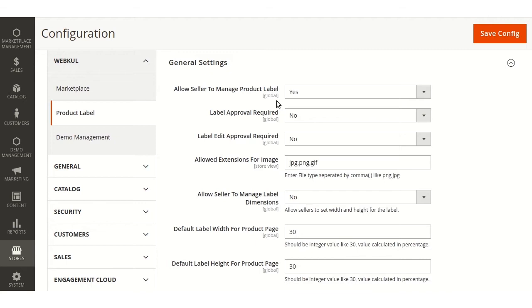Label approval required - if enabled then label added by seller needs to be approved by admin. Label edit approval required.